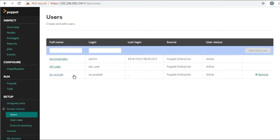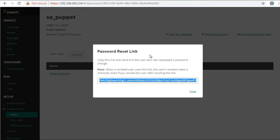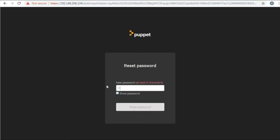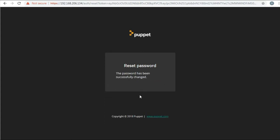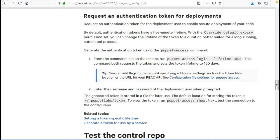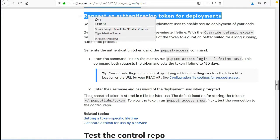Now generate the password for sa_puppet account, which will provide a link to reset sa_puppet account password. Now we have the user and the user has code deployment role.